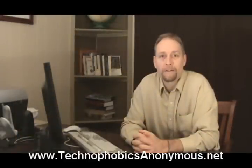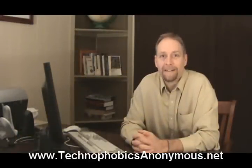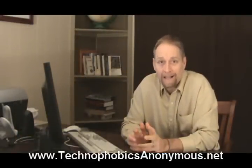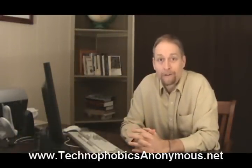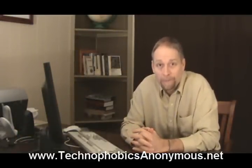Hey, this is Randy Belker with Technophobics Anonymous. Now we're back looking at Google Chrome.